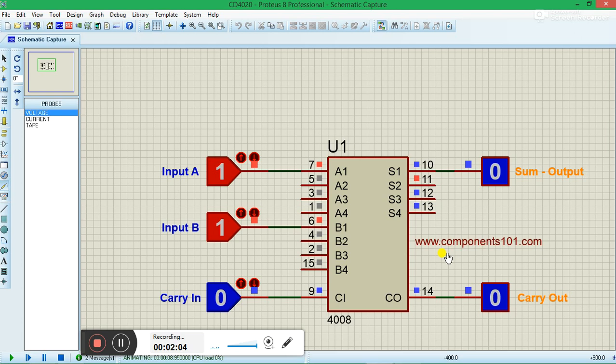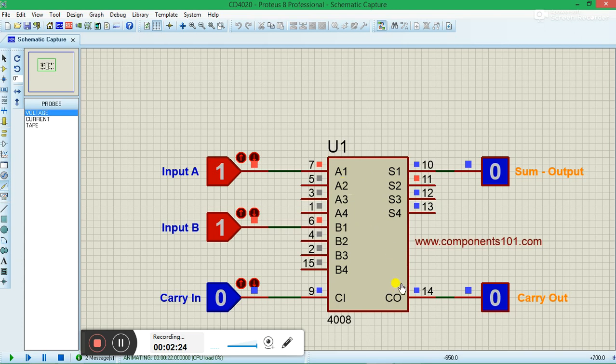This carry bit has to be given to the second stage. Totally there are four stages in this IC as I told you, so it will be given to the second stage of the adder circuit. We have A1 as the first stage, so A2 will be the second stage. You can use all the four stages, and when you're out of all the four stages, this CO which is carry out and this CI which is carry in can be used to cascade it with other pins.